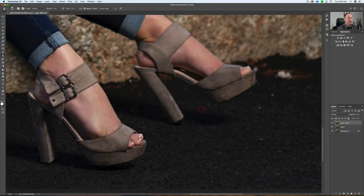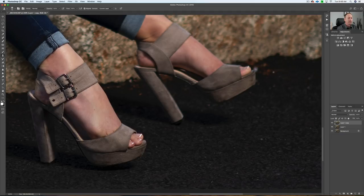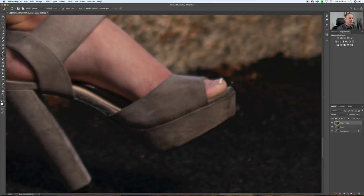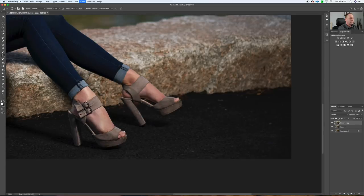Zoom in a bit to get all the detail. Anything that's distracting — I use the bracket key and the Option key nearby, and I can just clone out this area. Be conscious of where there's a shadow; you don't want to take light and bring it into the shadow. I'll make my brush smaller to get close to the shoe and take out that element so it doesn't look like part of her shoe.